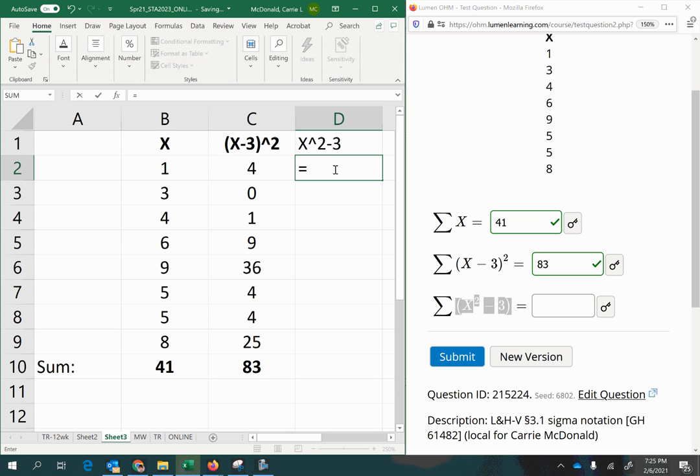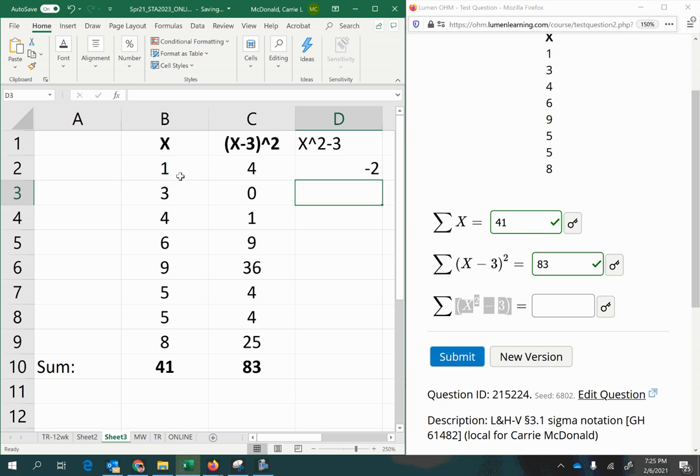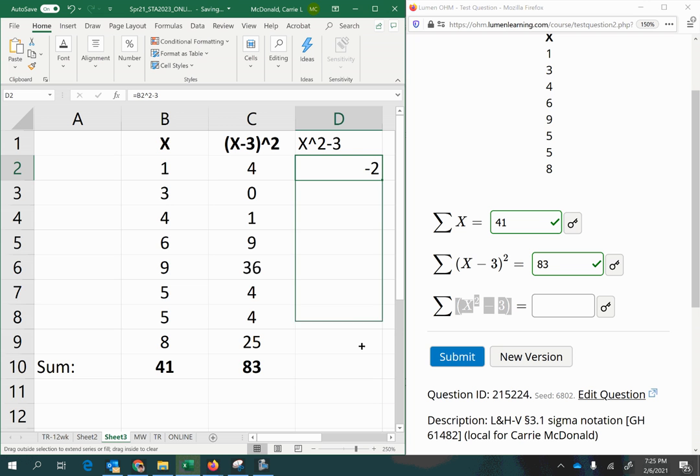So again, I need an equal sign, I'm going to select my first x value, I'm going to raise x to the power of 2, and then subtract 3 from that. And I'll go ahead and copy that down.